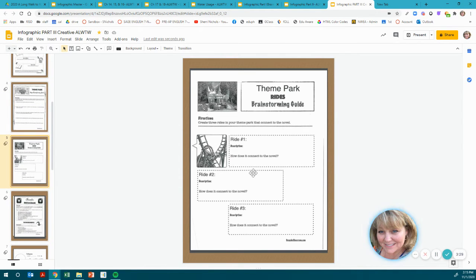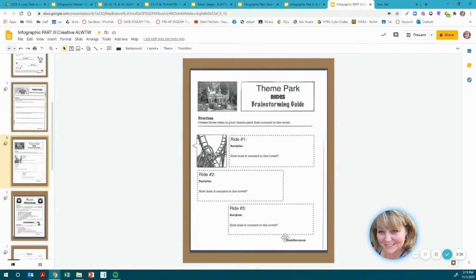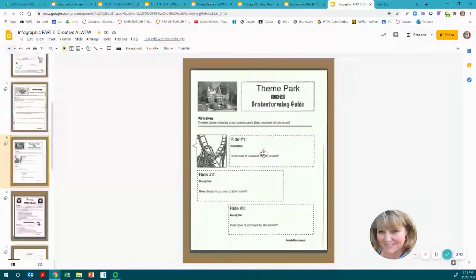Also, thinking about your theme park — it's usually about rides. I would come up with several different rides, the description of the ride, the name, and how it connects to the novel.